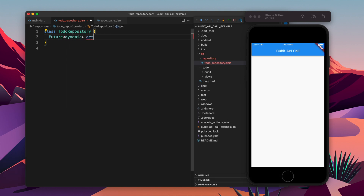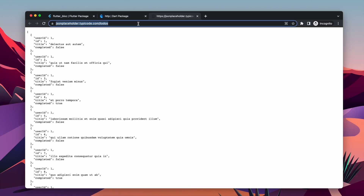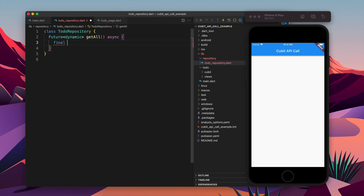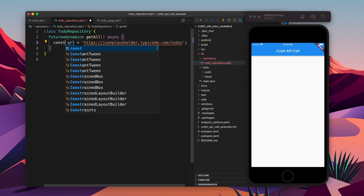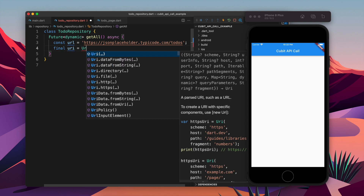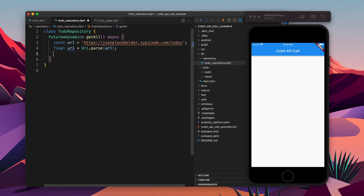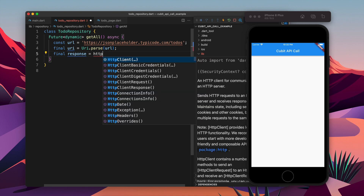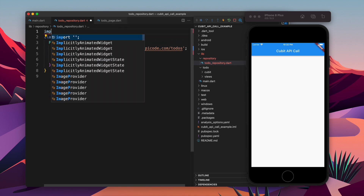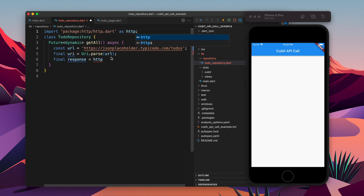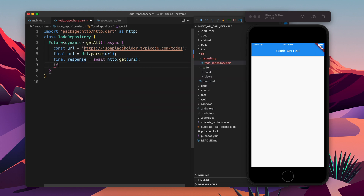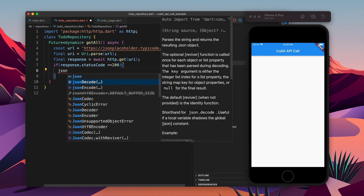Moving further, first of all I will create the ToDo repository where the API calls will happen. Let's create the method — it is going to be called getAll. It will be an asynchronous method and here we will make the API call. First of all we will need the URL, so let's create a variable and store the URL in it. We need to convert the URL into a URI. Then we need to make the API call using HTTP. We have not imported HTTP yet so let's import it first.